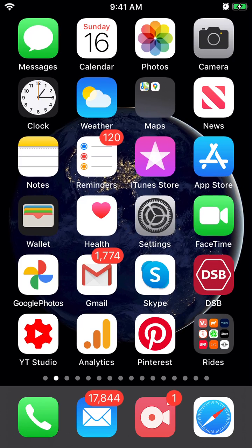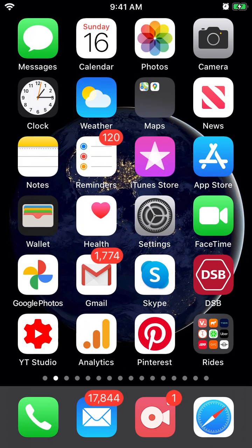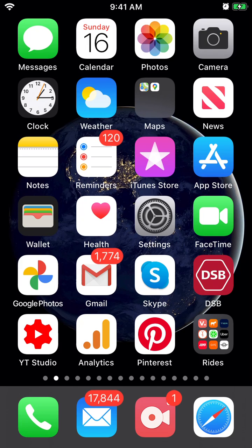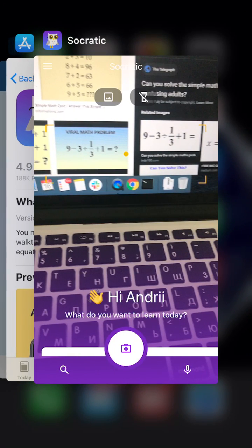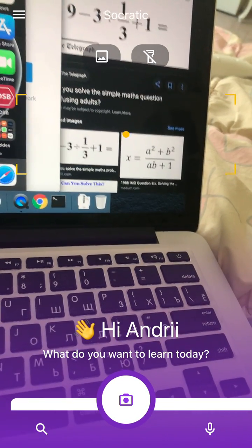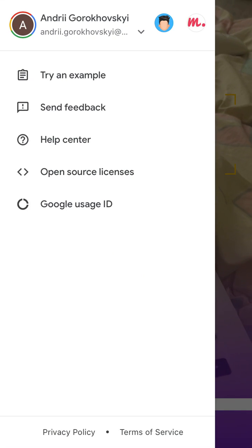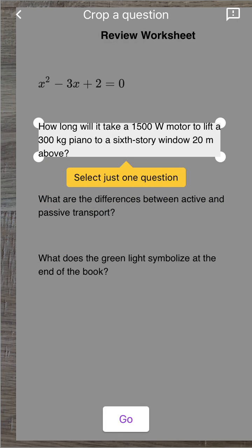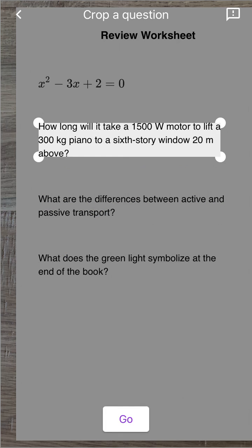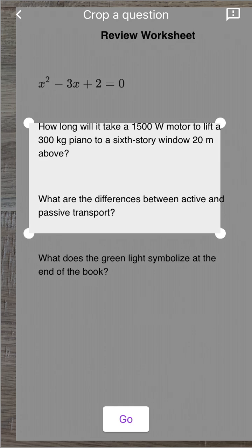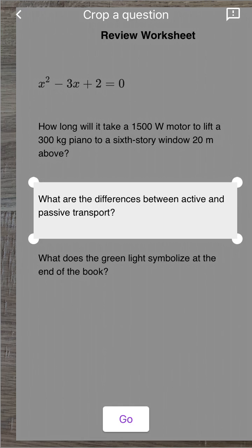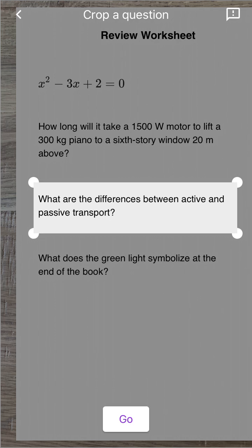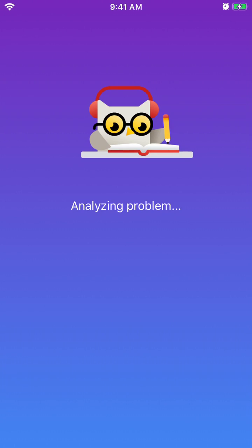Hello everyone. Quick overview of this cool Socrates app. It's a really nice app for school or college. You just sign in with your Google account. The idea is that you can scan any type of math question, biology, geometry, or history question and it can help you to answer.